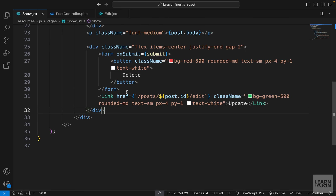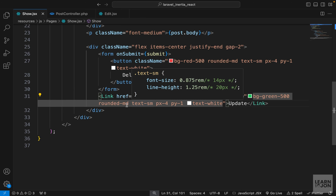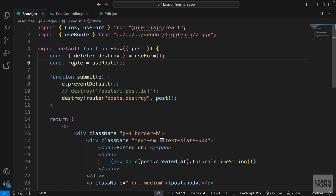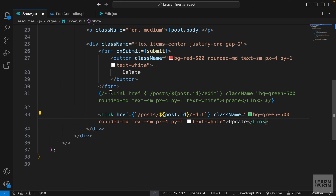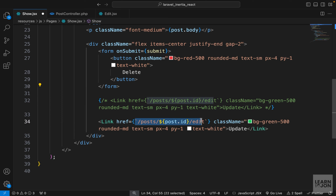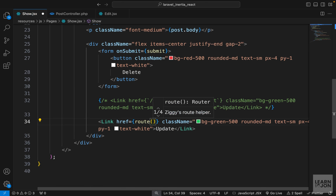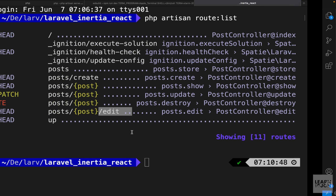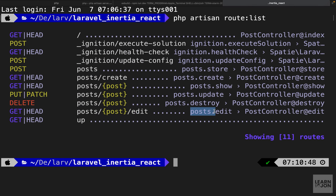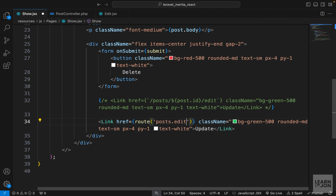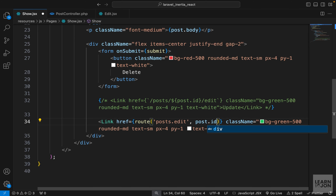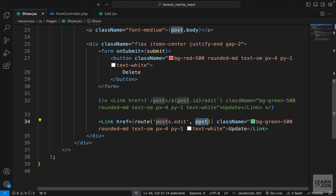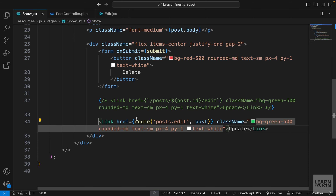In the show page we are hard-coding the route, but I want to use the route function. I'll comment out the current href and paste it below as a reference, then replace the whole thing with the route function, passing the route name — 'posts.edit' — grabbed from the terminal. As a second argument we pass the post itself, not post.id, because Laravel is looking for a resource and automatically binds it to the route.